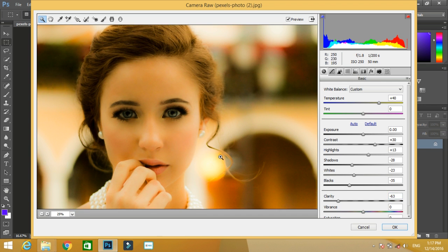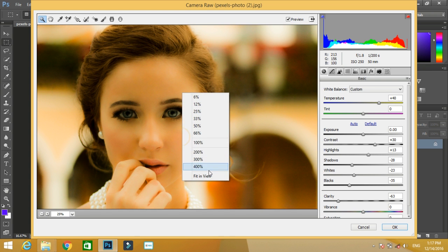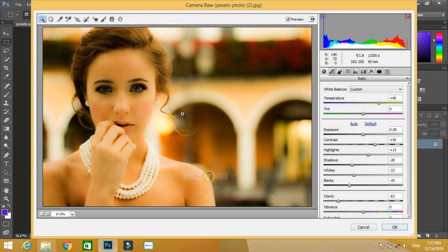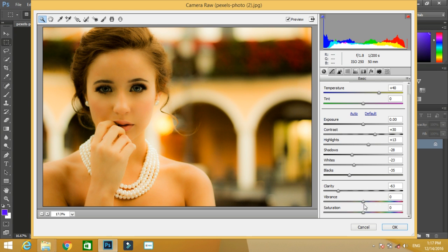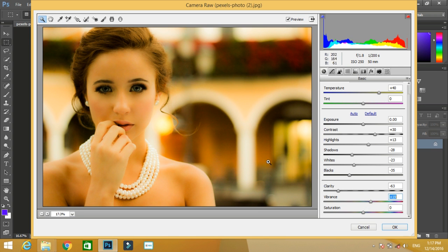Below that you will find the value of vibrance and saturation. I increase the value of the vibrance and the photo is looking more vibrant now.